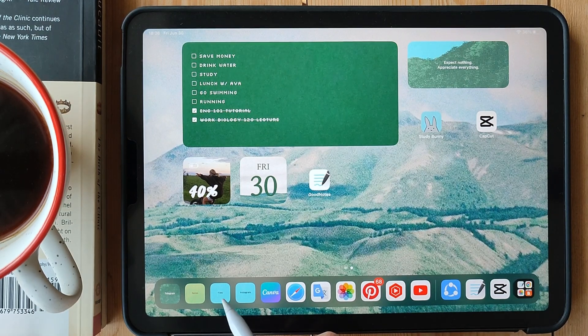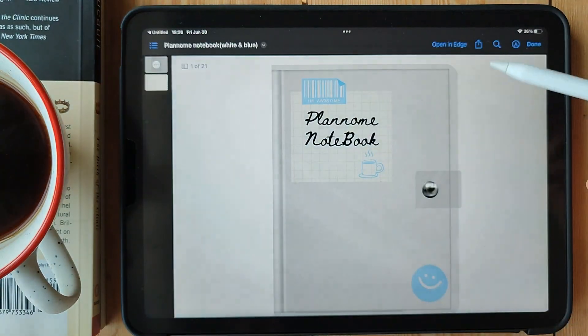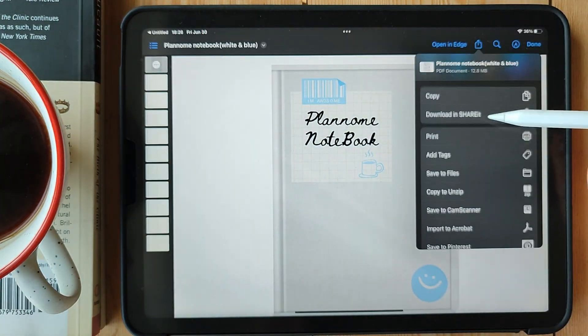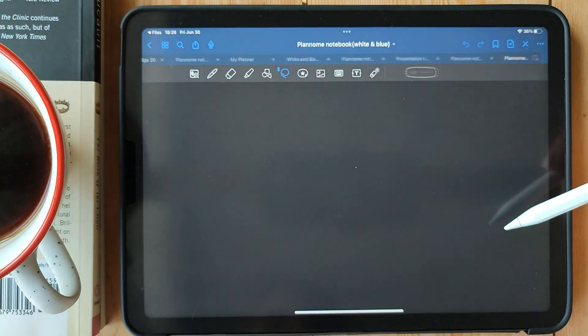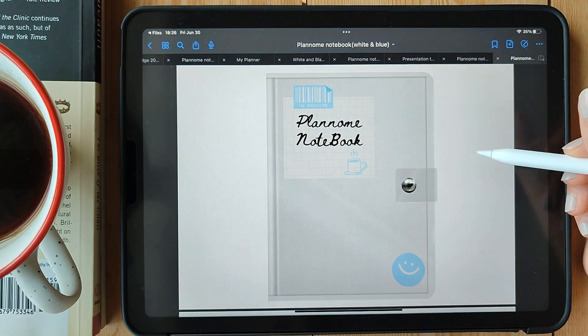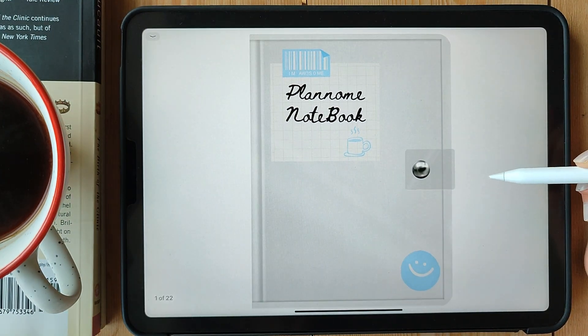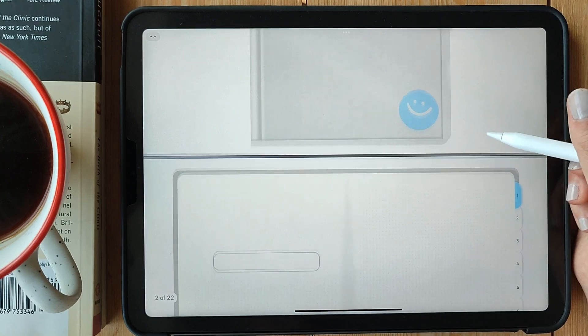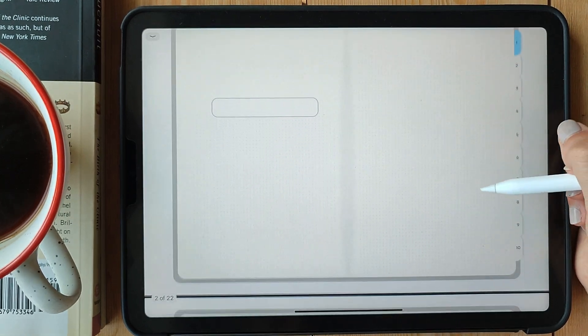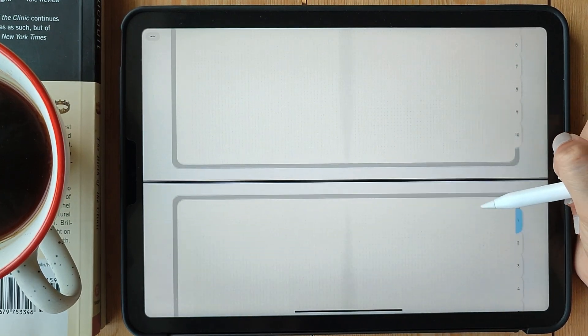First things first, let's set up our digital notebook. Open the GoodNotes 5 app or any other note-taking app you prefer. Create a new notebook and choose your desired template. Since PlanNome is all about organization and productivity, I've designed my own digital notes and planner template.